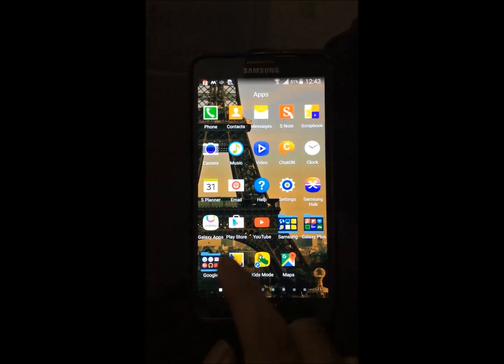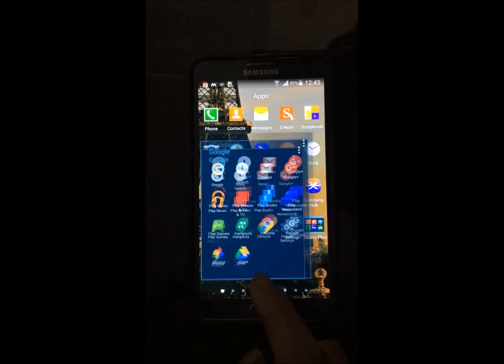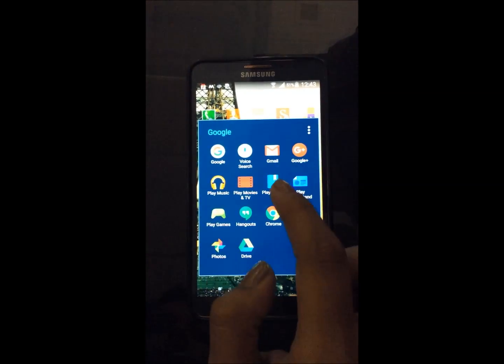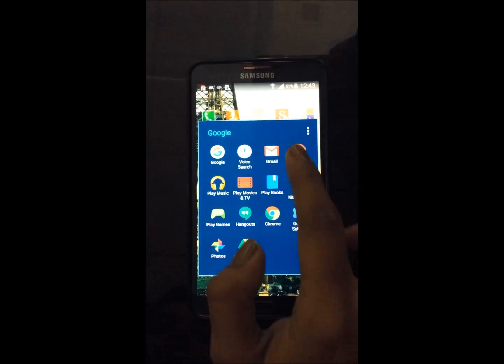Hello friends, in this tutorial I will explain you how to configure your Gmail account with your Android phone.